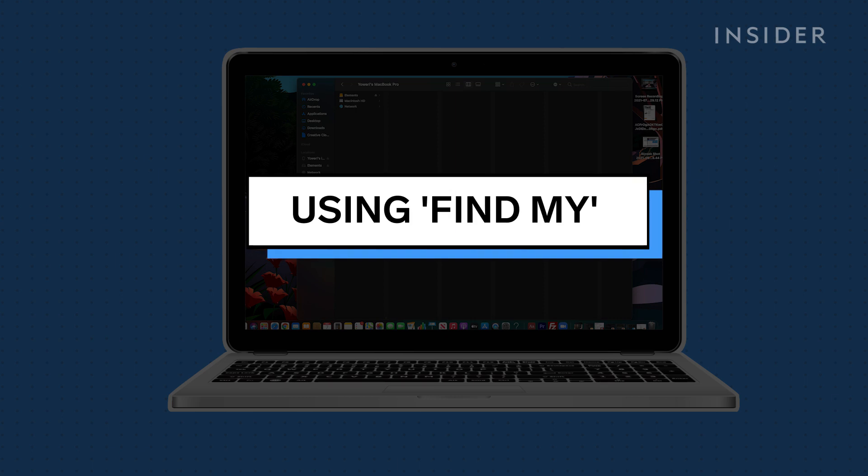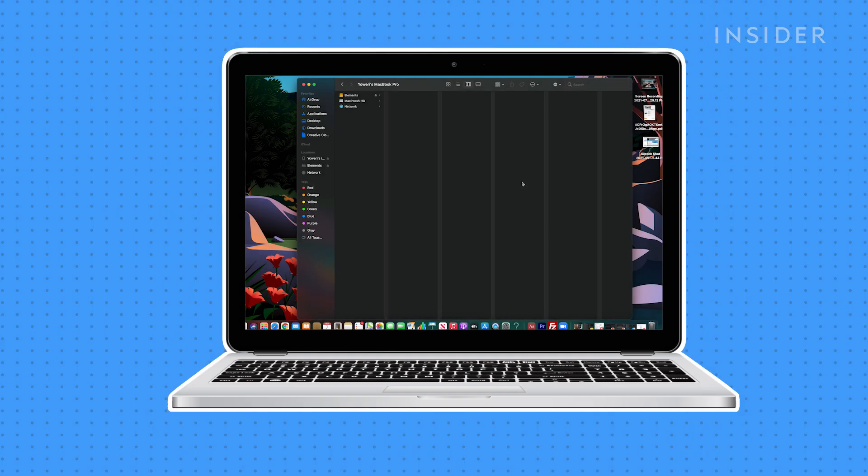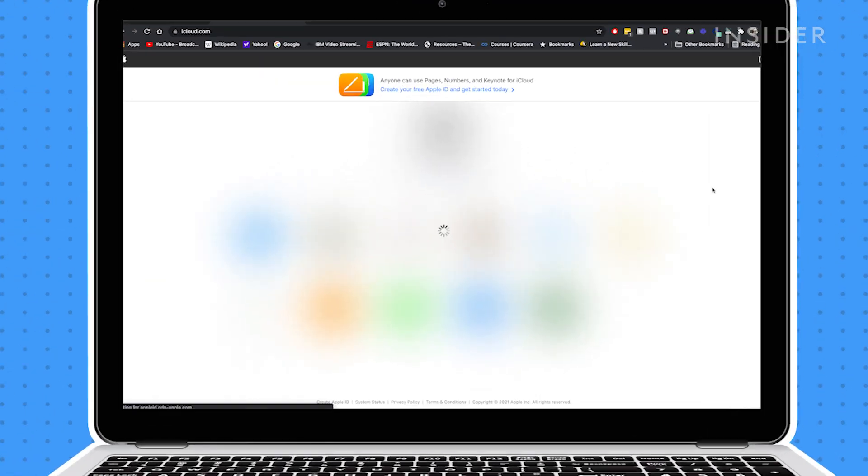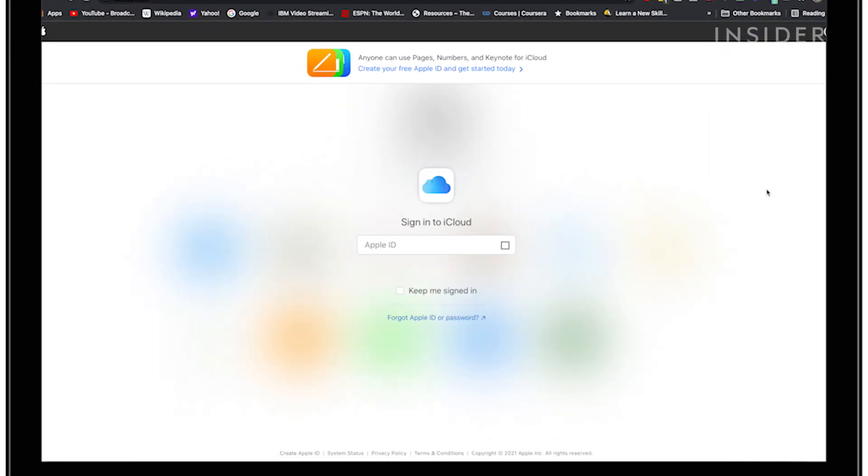Find My is Apple's global device tracking network which also allows you to reset and erase your iPhone without having the password for it. On a computer, go to iCloud's website and log into your account. If you can't log into your iCloud, you'll need to contact Apple for help recovering your account.